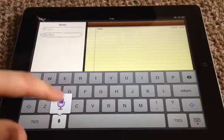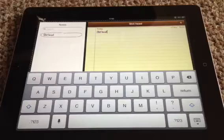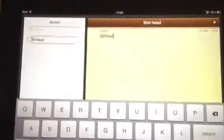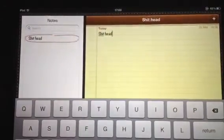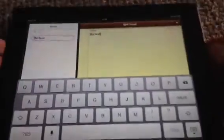Shithead. So as you can see there, it comes up with it.